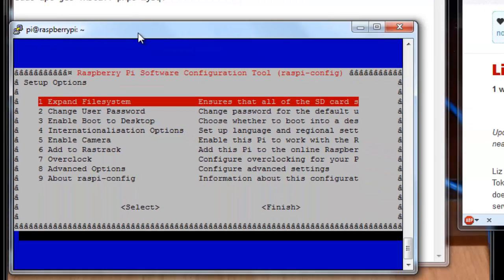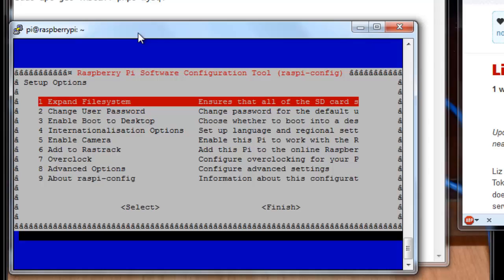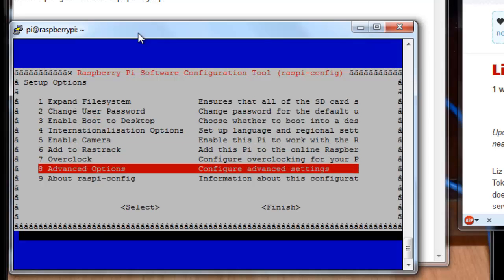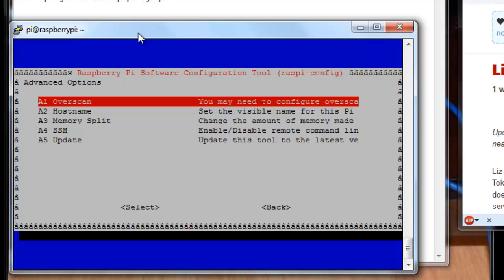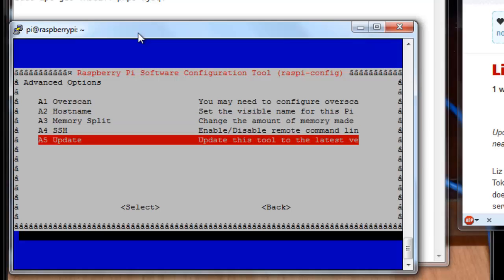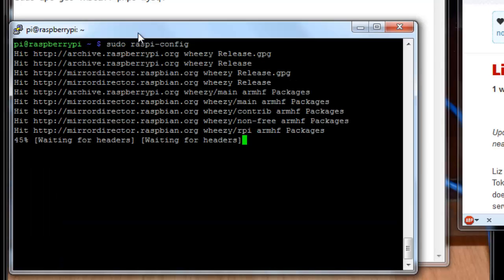And that may look a little bit different depending on when you run it. They come out with different versions of this from time to time. You're looking for the update option. And if that's not on this first screen here, you can arrow down perhaps to advanced options, hit the tab key to select it, press select, and then we see the update is down here. So we'll arrow down to update, hit the tab key, press select again, and then let that run.